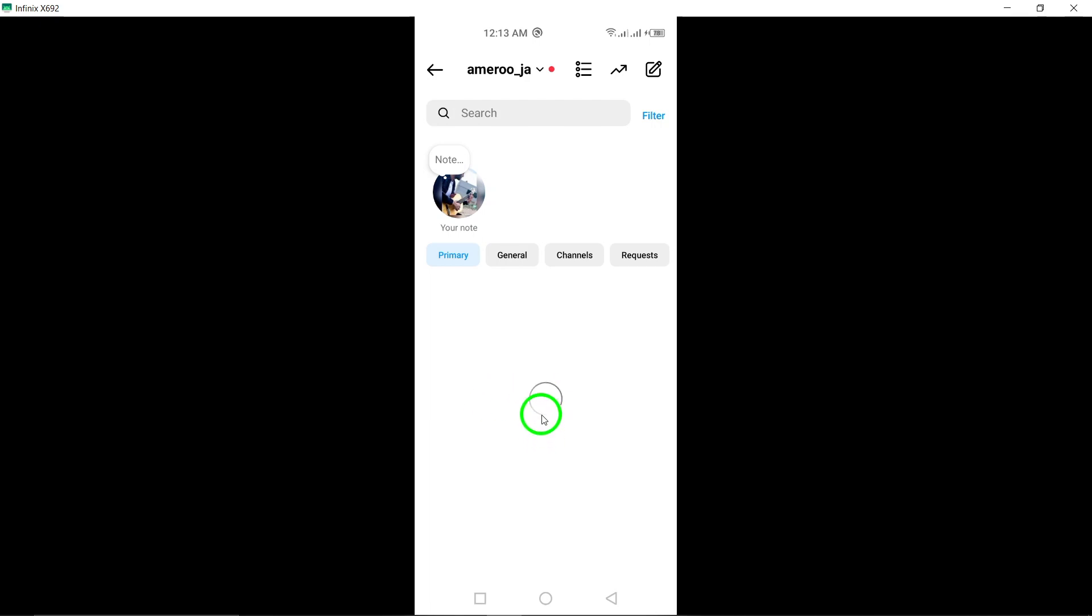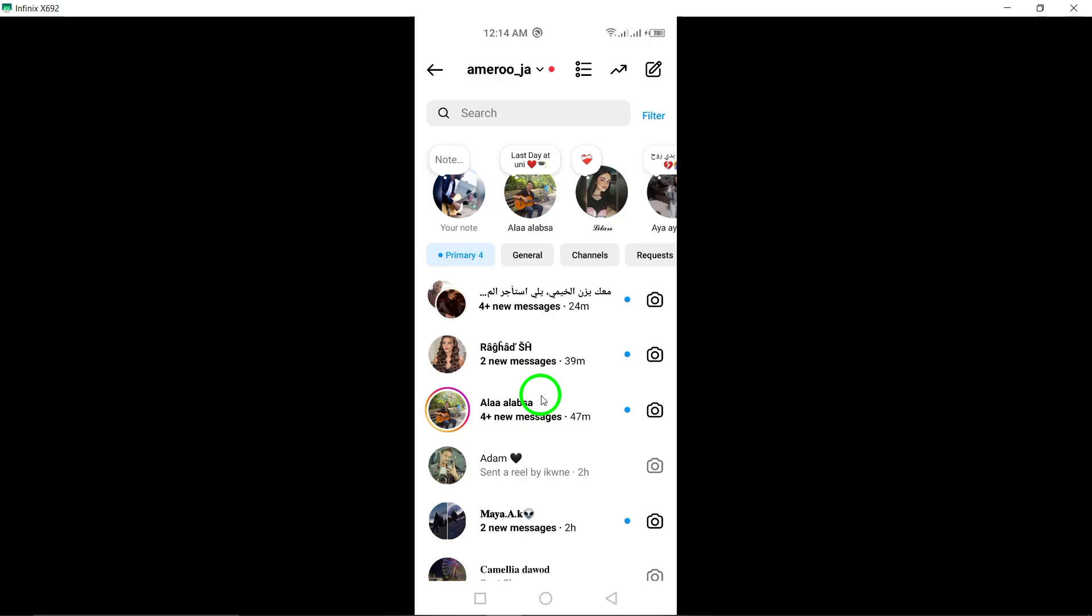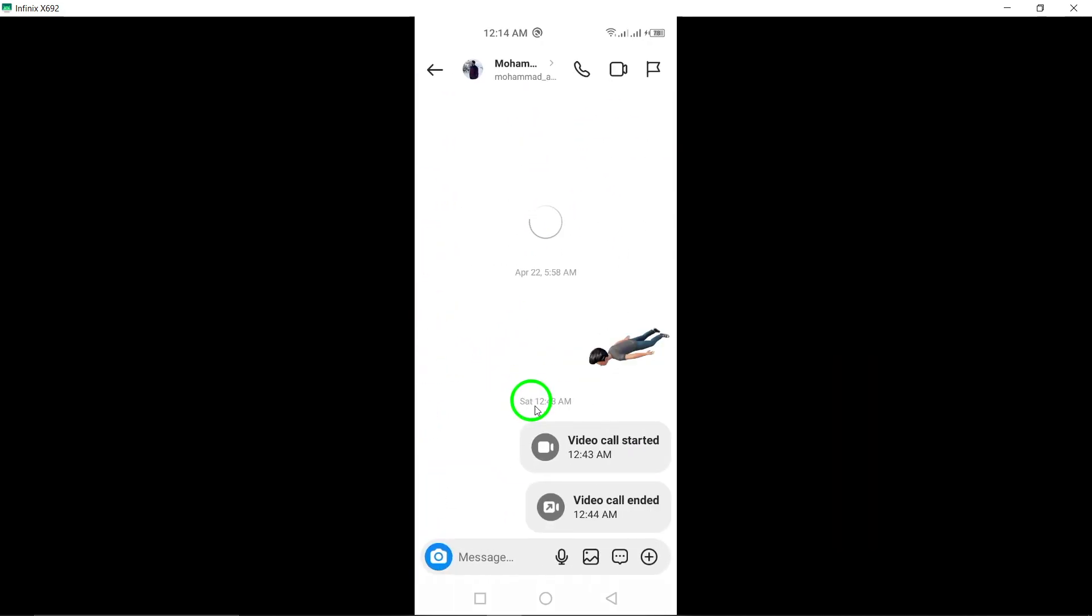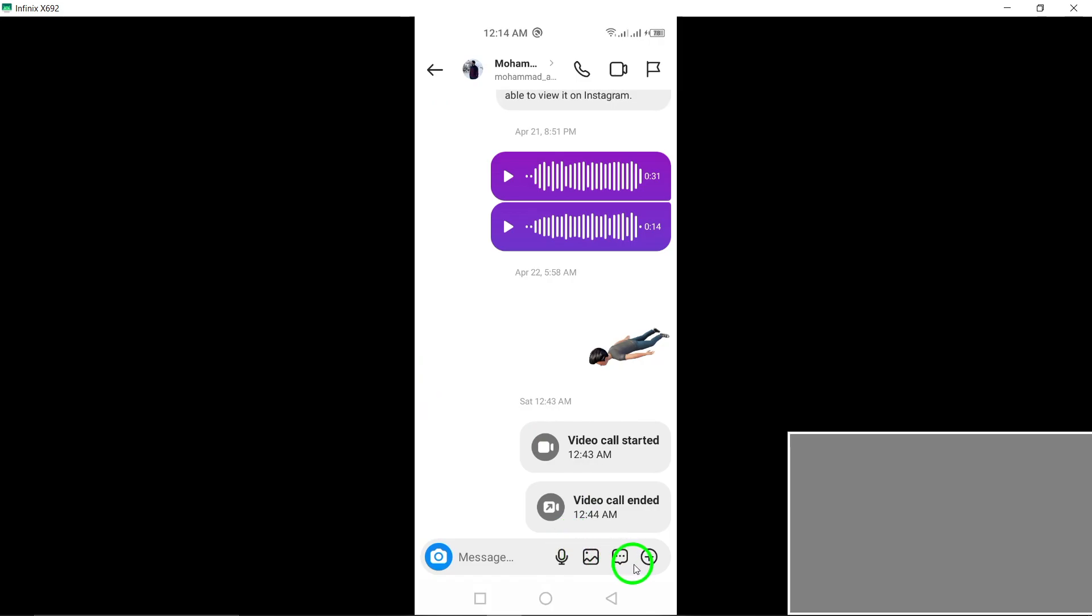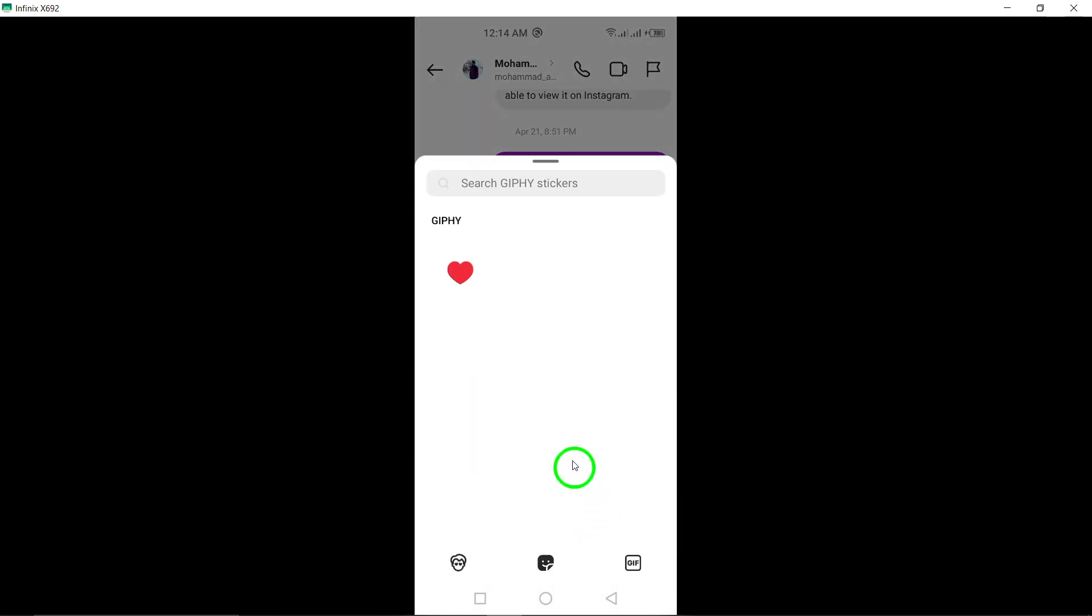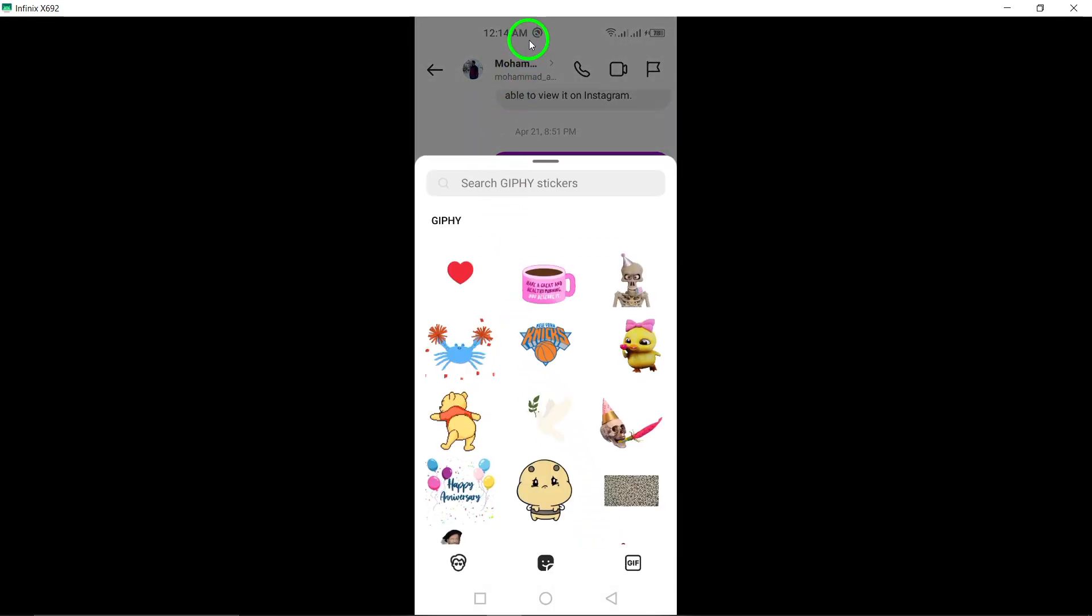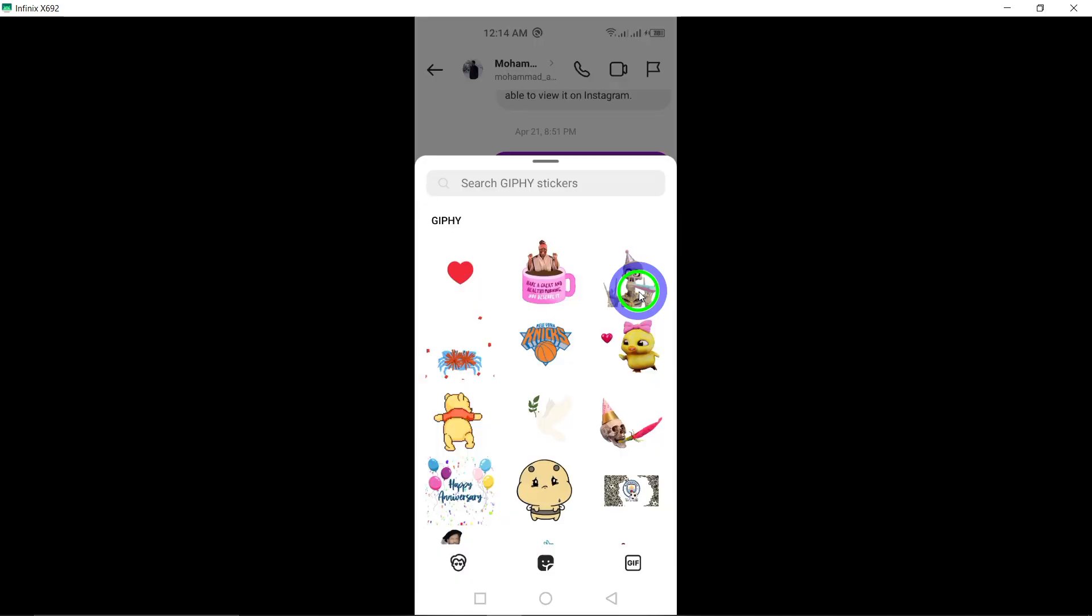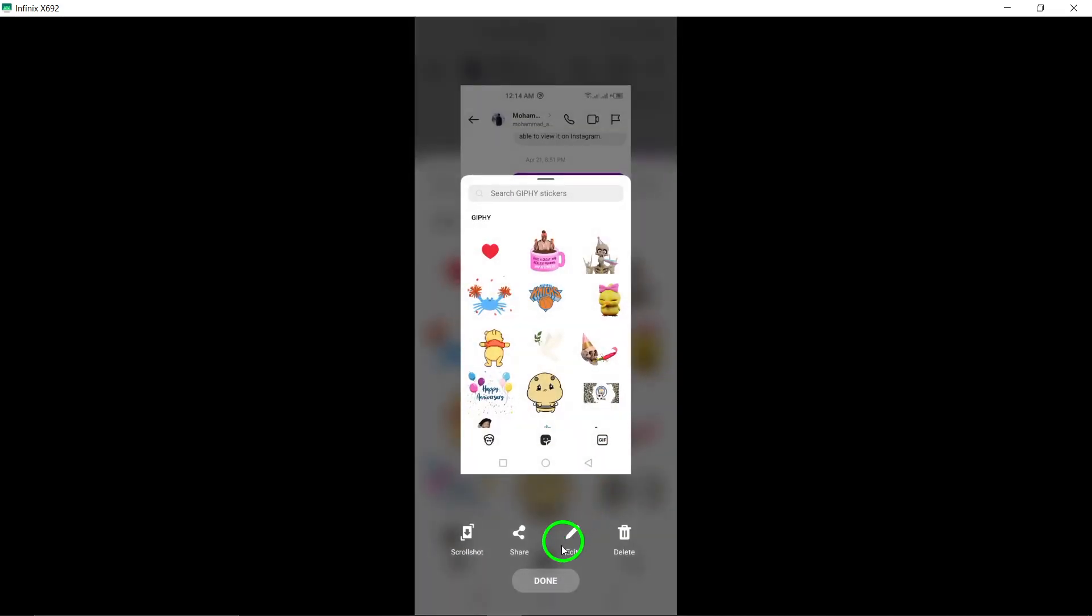This will open up a plethora of colorful and expressive stickers for you to choose from. Scroll through the sticker collection until you find the perfect one that suits your mood or message. Once you've selected the sticker that speaks to you, simply tap on it to add it to your chat.